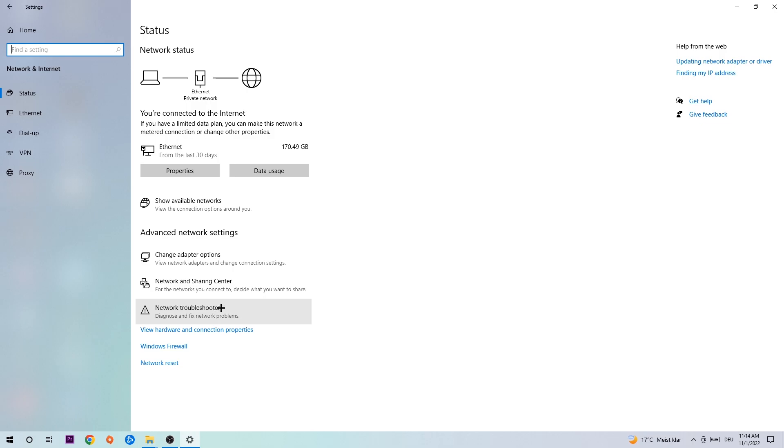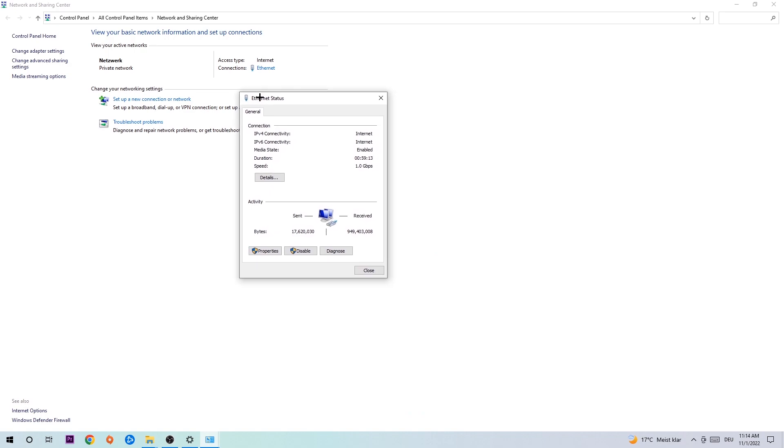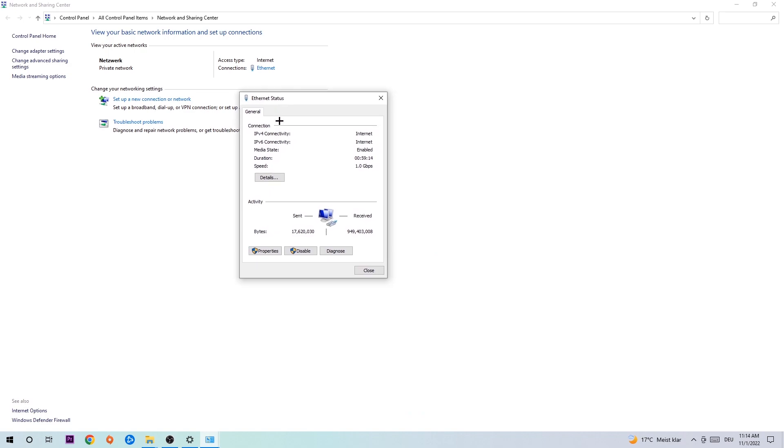Click into Network and Sharing Center. Navigate to the top right corner to the blue text where it says Internet or Ethernet, depending on which you're using. Click on the blue text. The Internet status will pop up. Click into Properties - you can only do this as an administrator. Select Internet Protocol Version 4.